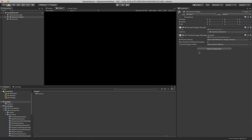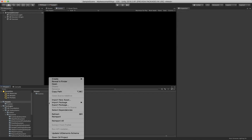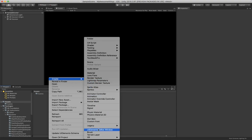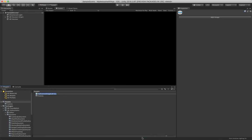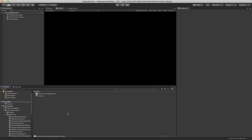For this to work we need an XR Reference Image Library which is a scriptable object. So let me just create it first. You go right click, then Create, and then all the way down to XR and in here we have the Reference Image Library. You can just leave the name like this.